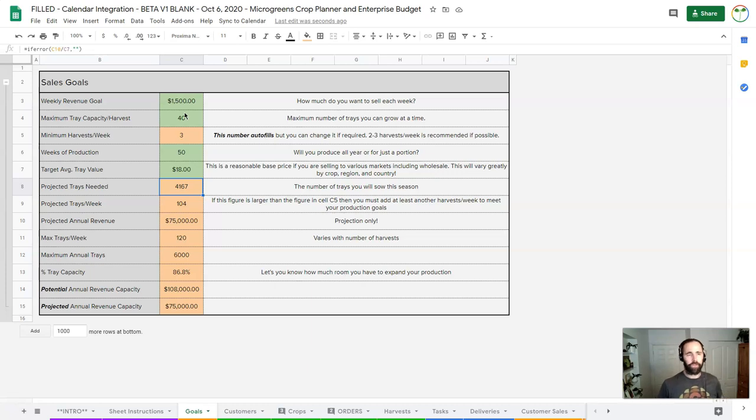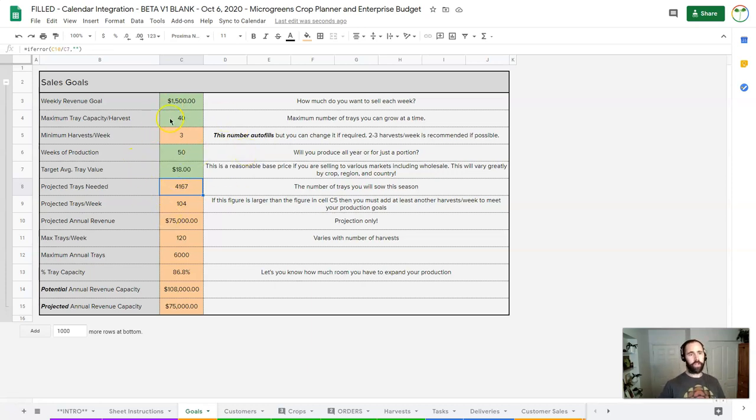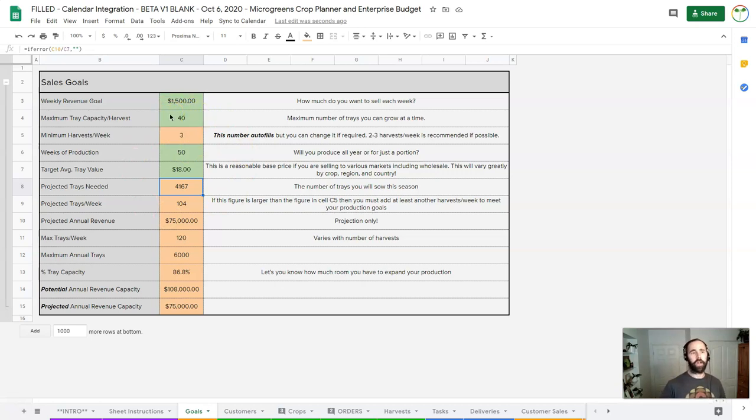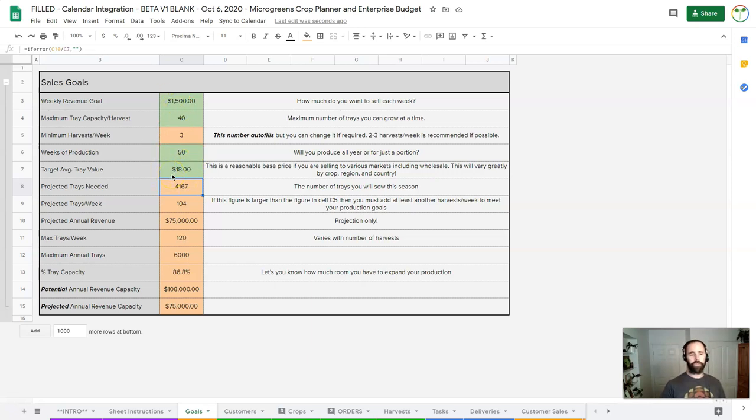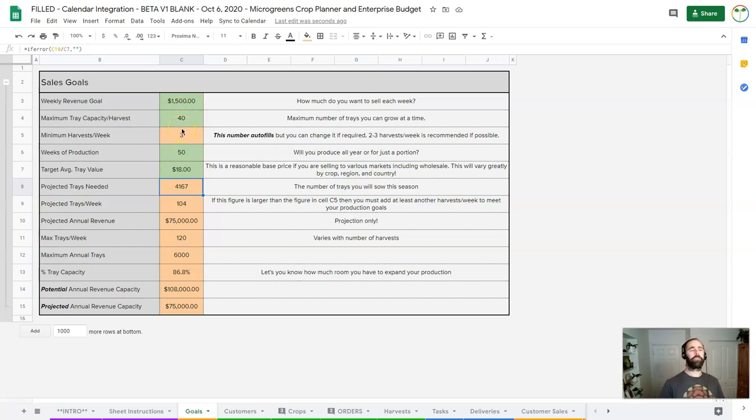So what this showed me here though is if I can do 40 trays at a time, and I'm going to do 50 weeks at $18 a tray, I need to do three harvests a week. Now I'm starting to think, can I do three harvests a week? I was only going to do two harvests a week.